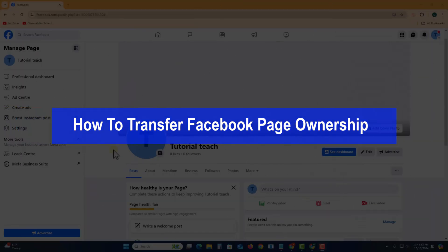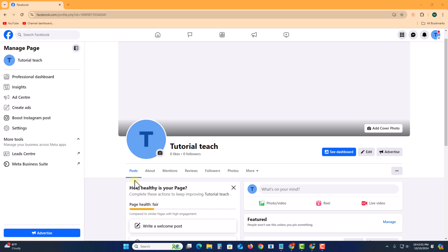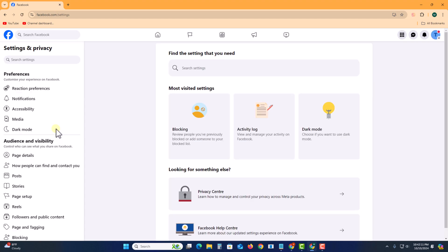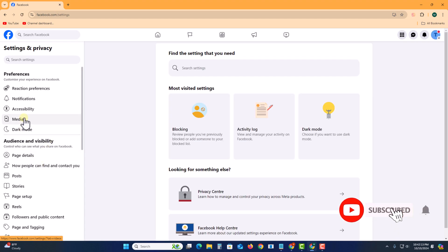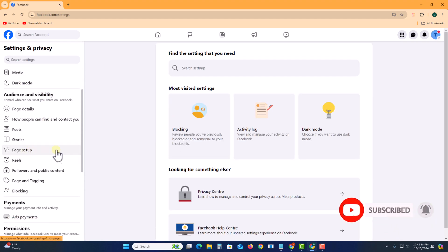Hello everyone, today I will show you how to transfer Facebook page ownership. First, open your Facebook account and then switch to your Facebook page. Look at this, my Facebook page. Click on the settings option, scroll down.